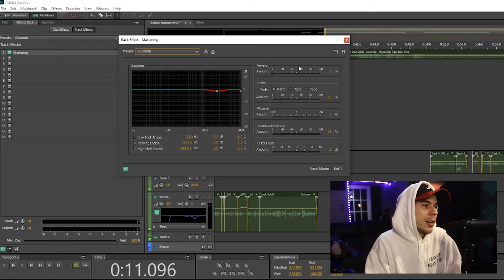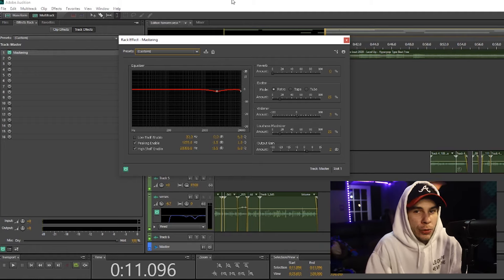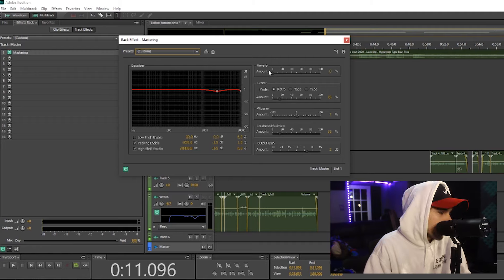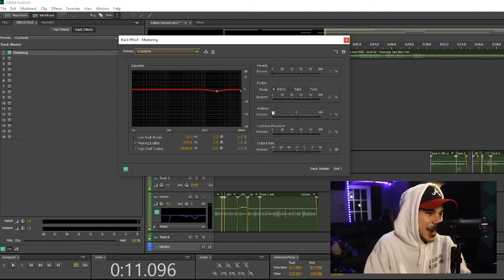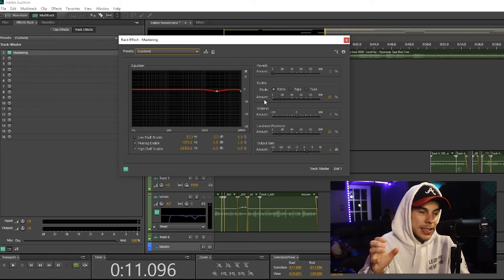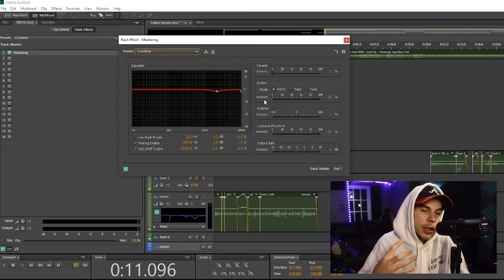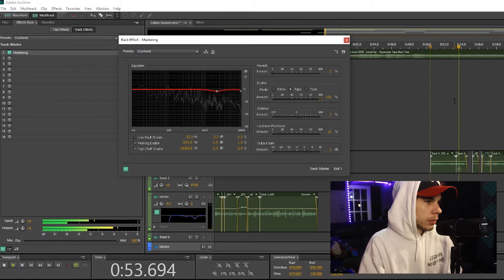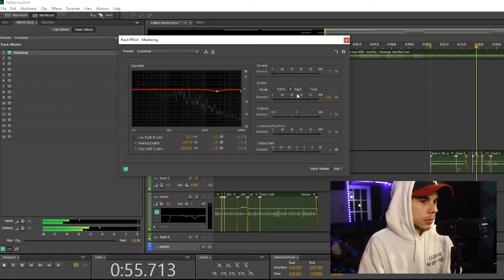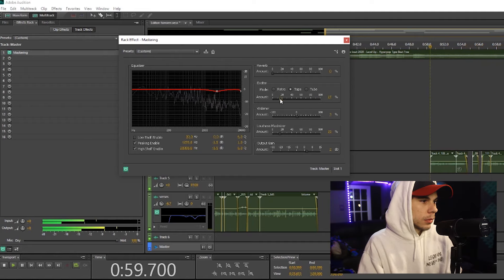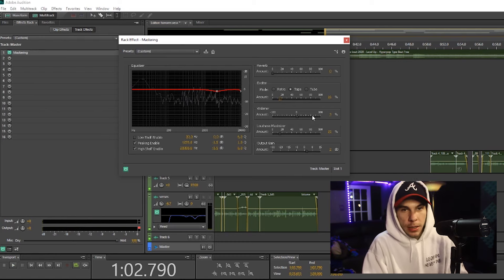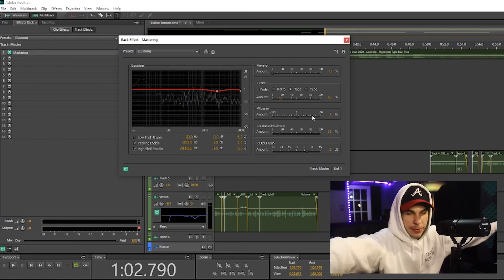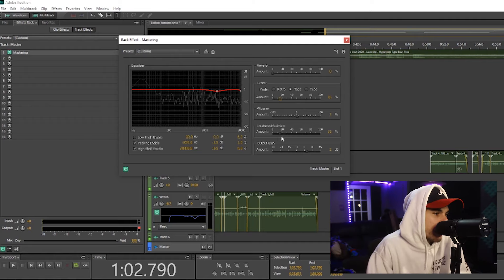Now I don't use the reverb. I usually only use reverb on vocals. Besides reverb, you got an exciter, which is like saturation, so it gives you this sizzly sound to your song. Then you have a widener, which is going to pan the song, make everything nice and wide.